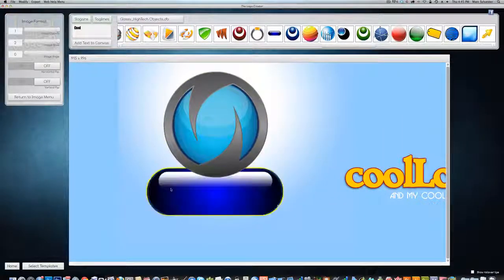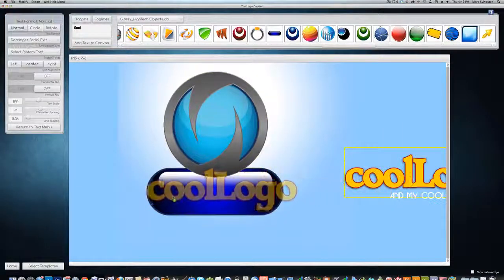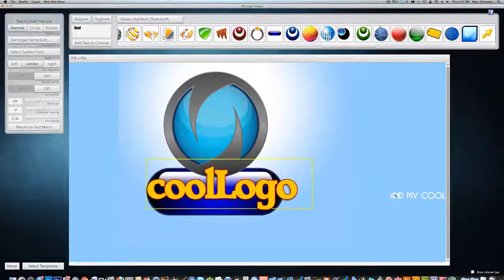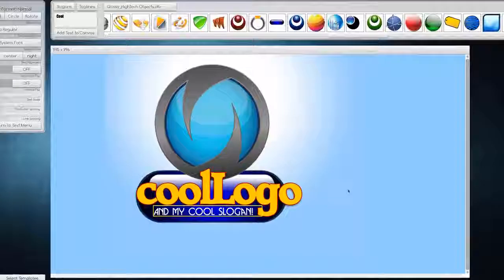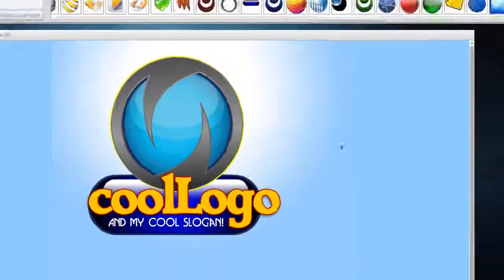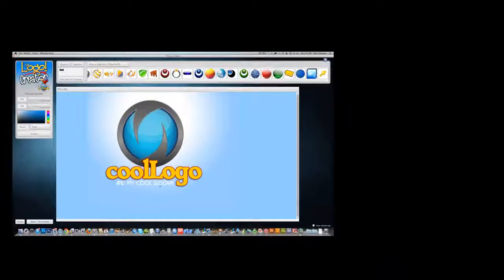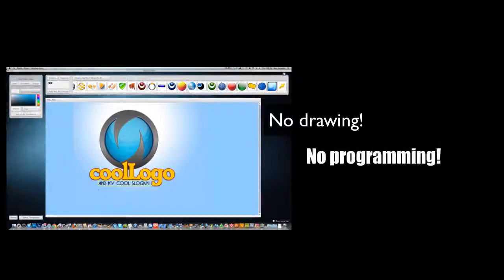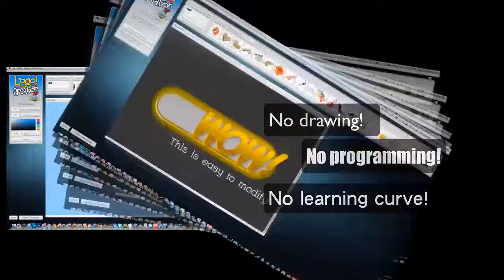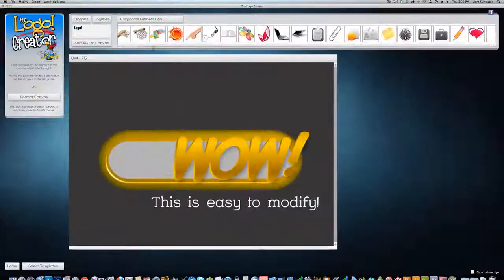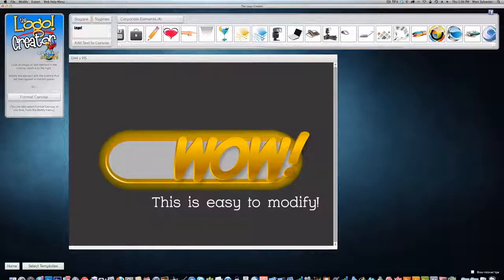It's the best-selling logo design product on the web. The Logo Crater makes it easy and really affordable to produce your own images. There's nothing to draw, no programming, and no learning curve. Just professional results with drag-and-drop tools and a very low cost.